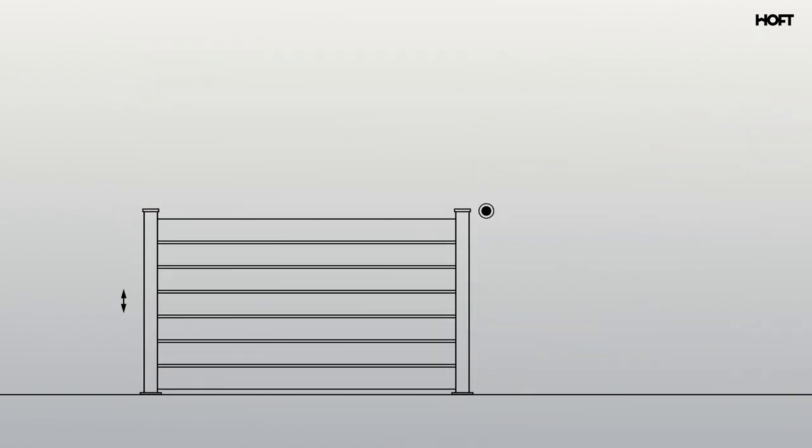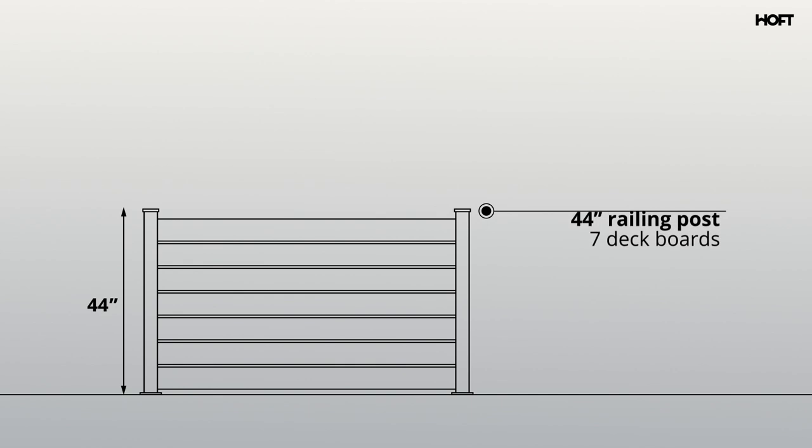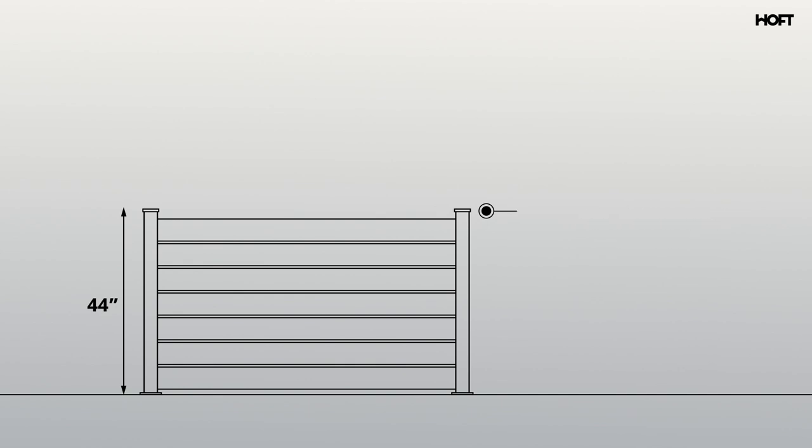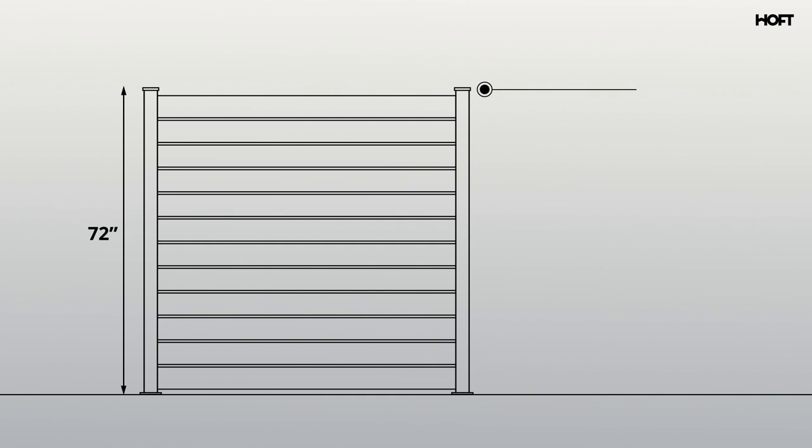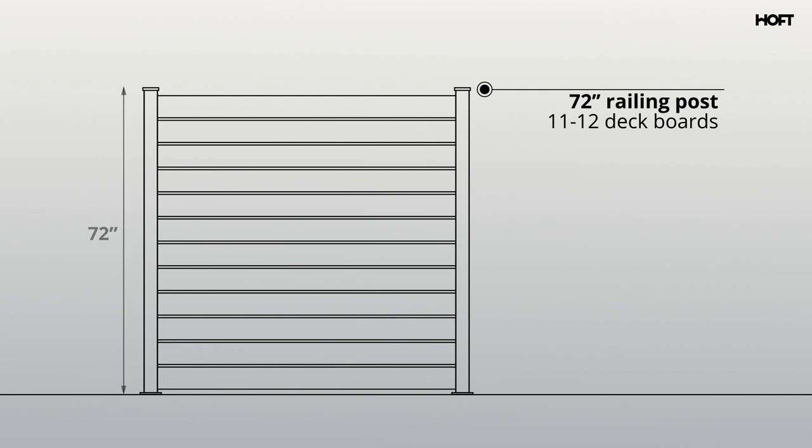44-inch railing post kits will require seven boards high when using standard six-inch deck boards, while six-foot privacy screen and deck fence post kits will require 11 or 12 boards, depending on the height of your first board. Same quantity applies for 96-inch in-ground post kits.